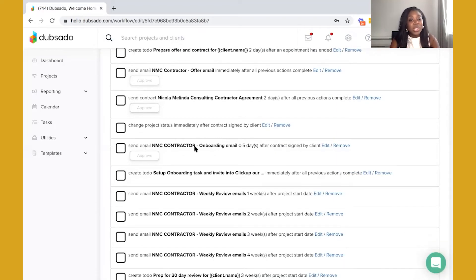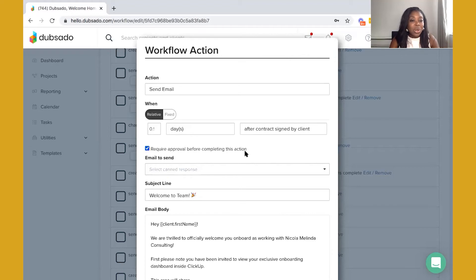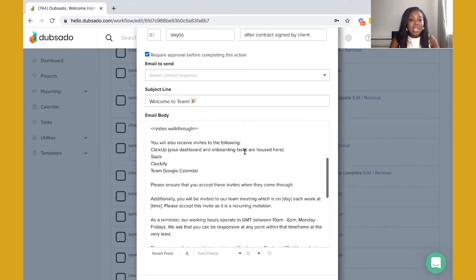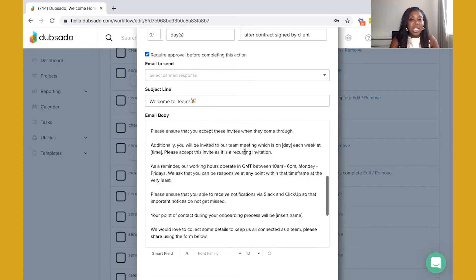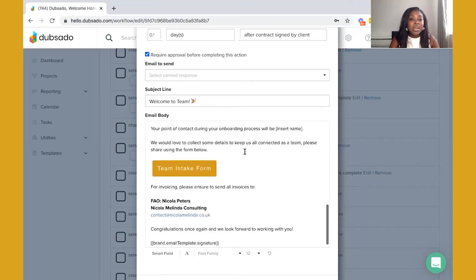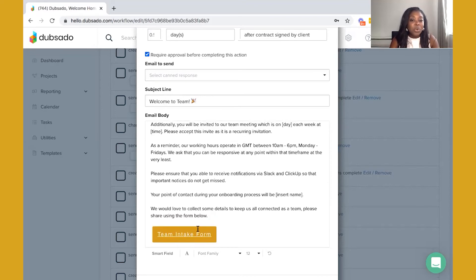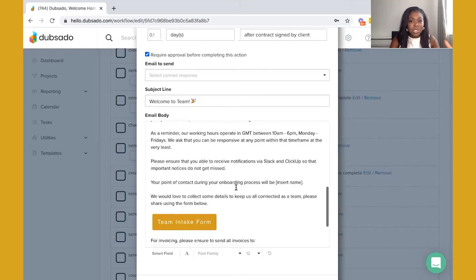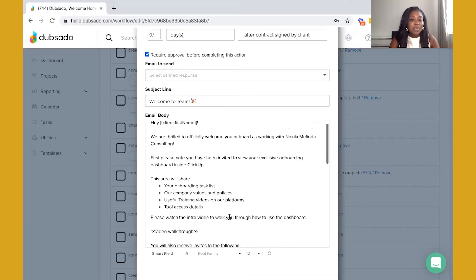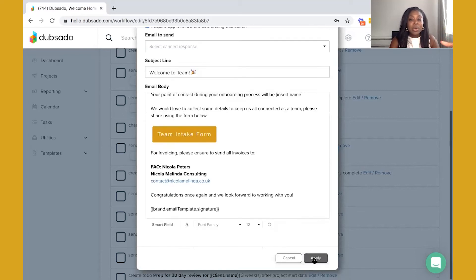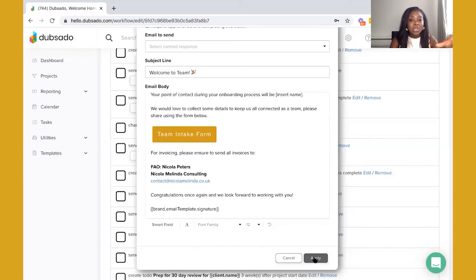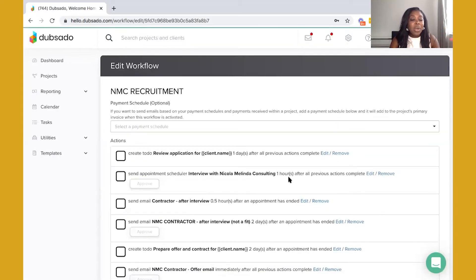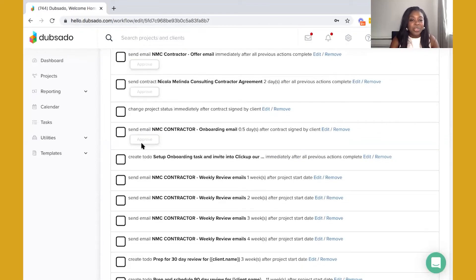Then I have an onboarding email and this is really welcoming them onto the team, letting them know how it's going to look working with us. This is just sharing some key details of what they can expect, how we work. You'll notice I also have a team intake form. This is actually built within my ClickUp so I like to just gather a couple of details, nothing too personal but it just makes it a lot easier for me to manage that within ClickUp. That's another way that you can combine the process between Dubsado and ClickUp and then once I've prepared the onboarding email I just hit approve and send that out.